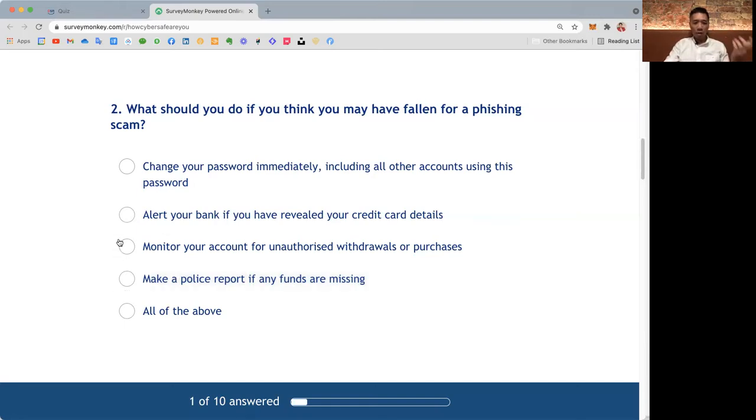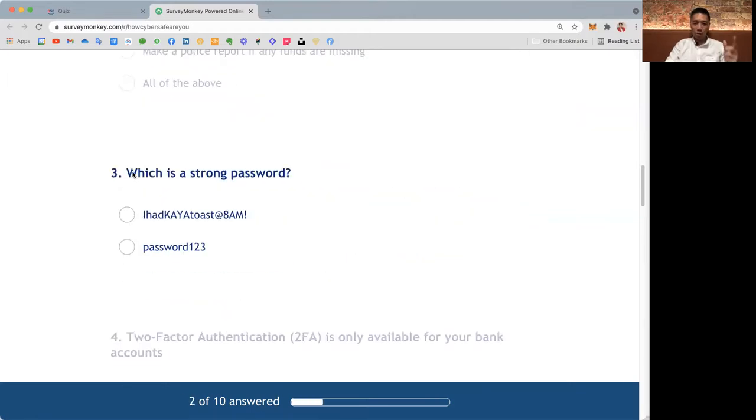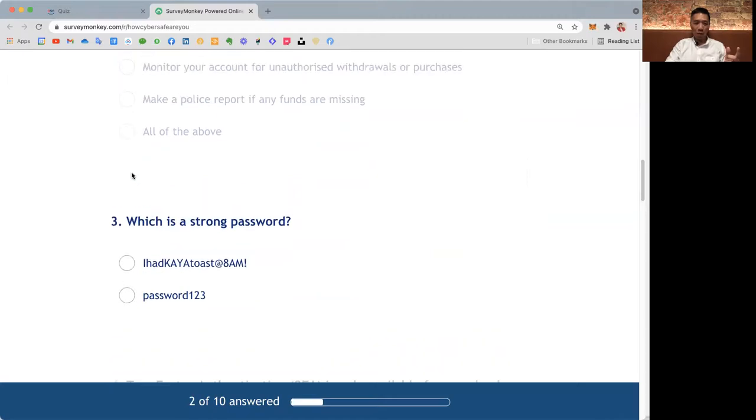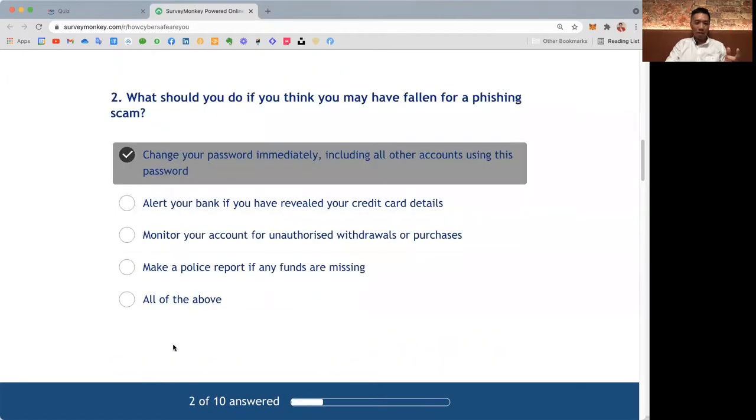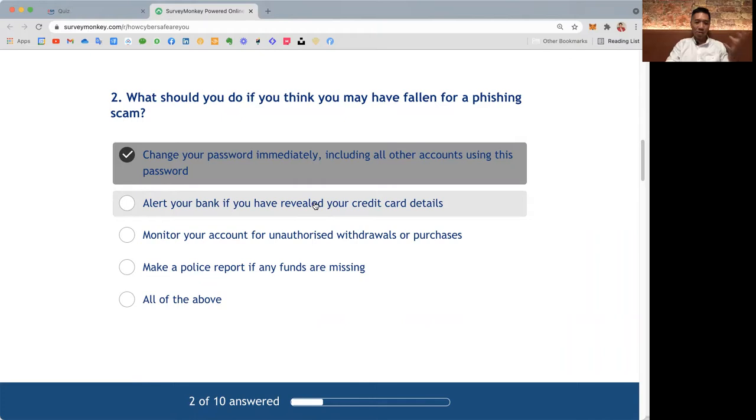First option: Change your password immediately, including all other accounts using this password. Sometimes we use the same password for more than one account, right? So that is definitely something we should do. Number two: Alert your bank if you have revealed your credit card details. Yes, if you feel your credit card number has been compromised, quickly tell your bank and cancel the credit card. So that's the second thing you must do as well.